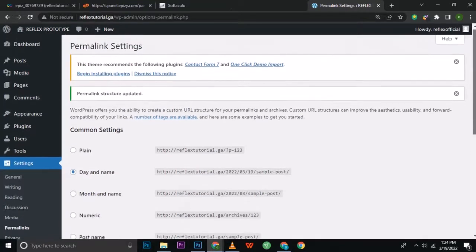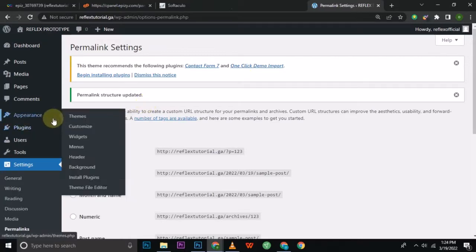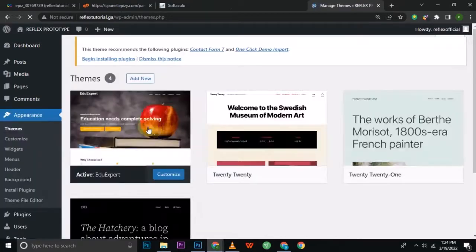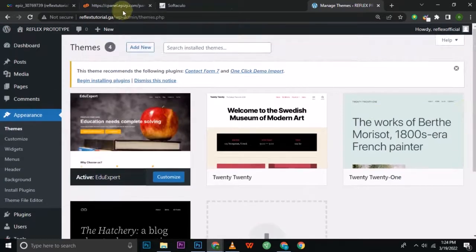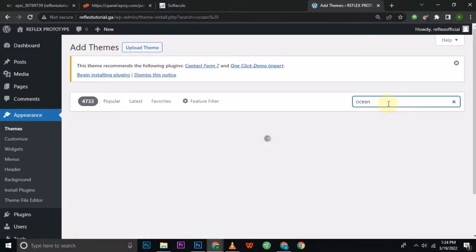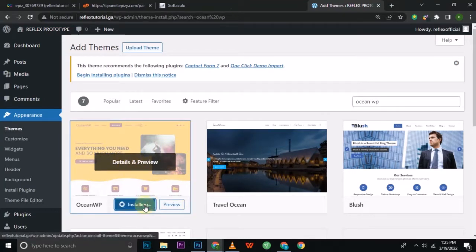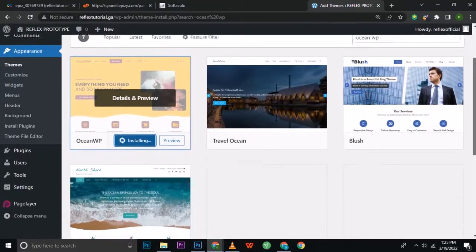The next thing is to install a new theme. The theme is the basic structure of how the website should look. In this tutorial I'm going to use the OceanWP theme — there are many themes on WordPress both free and premium, but the free theme I'll use is OceanWP. I'll click on my themes, go to Add New, then search for OceanWP and click Install.